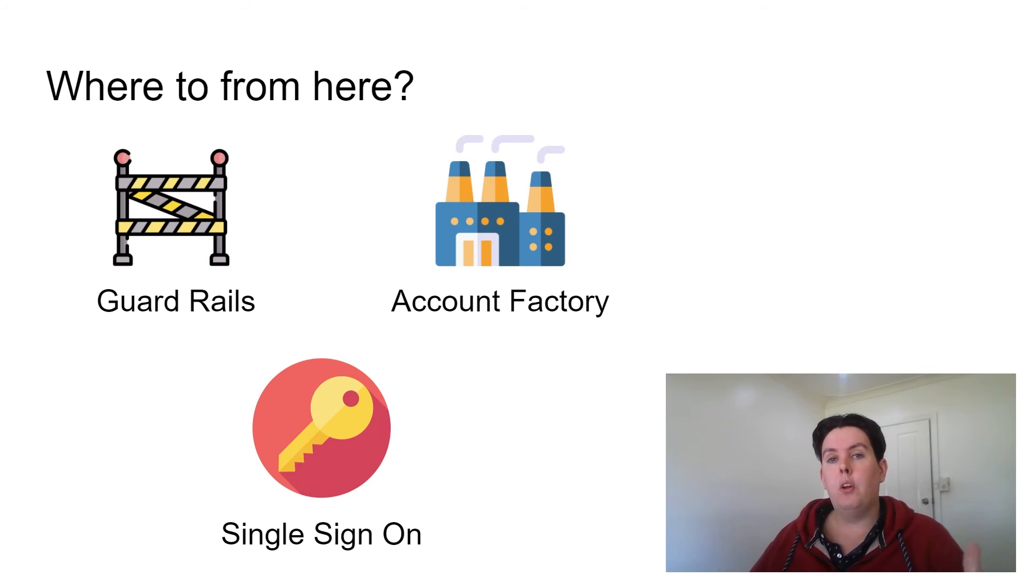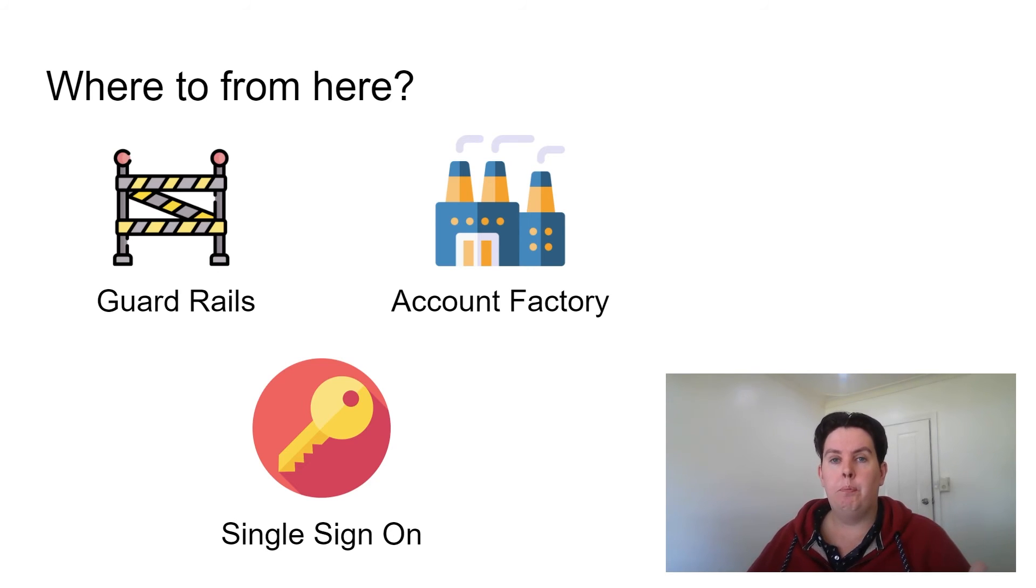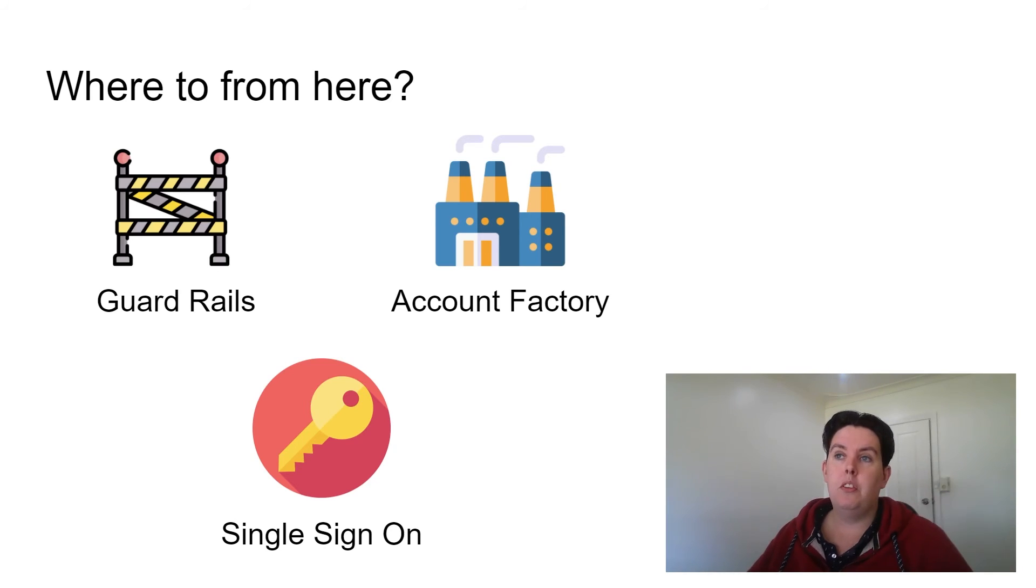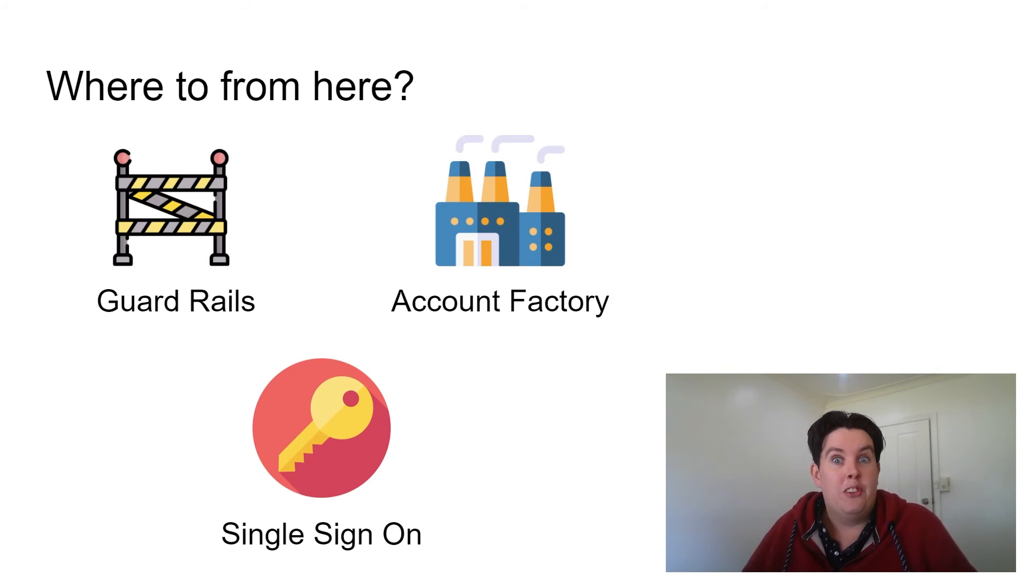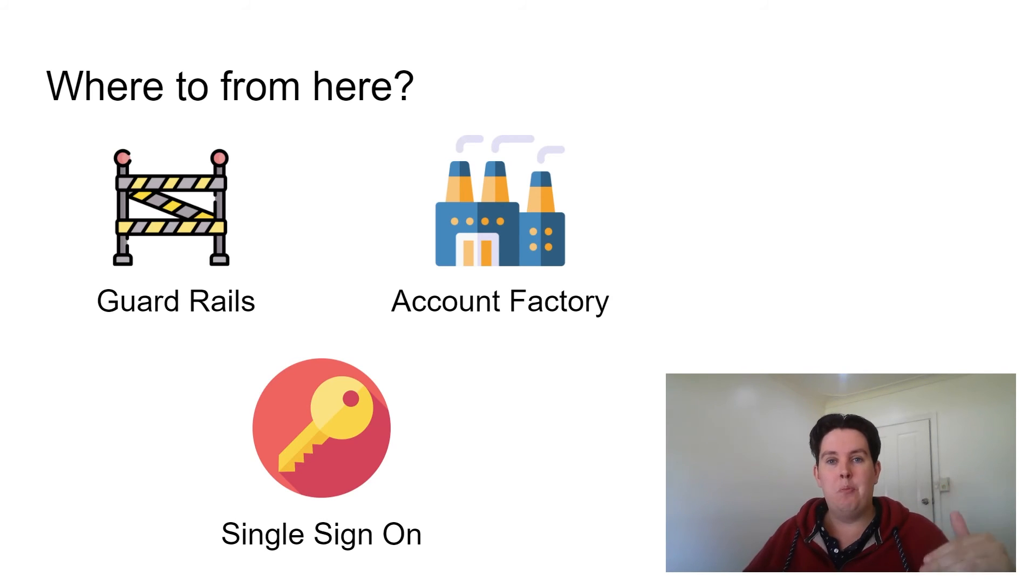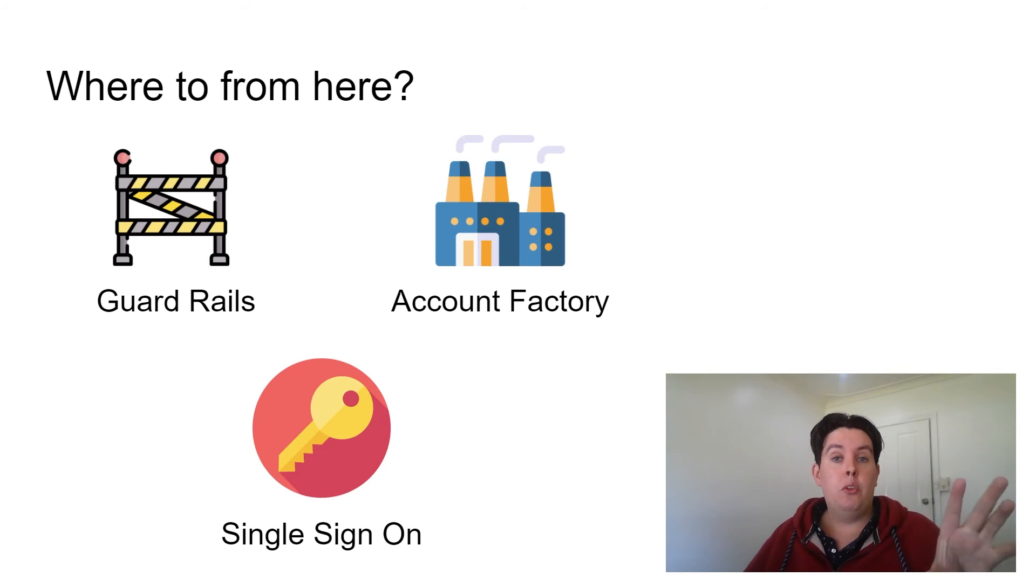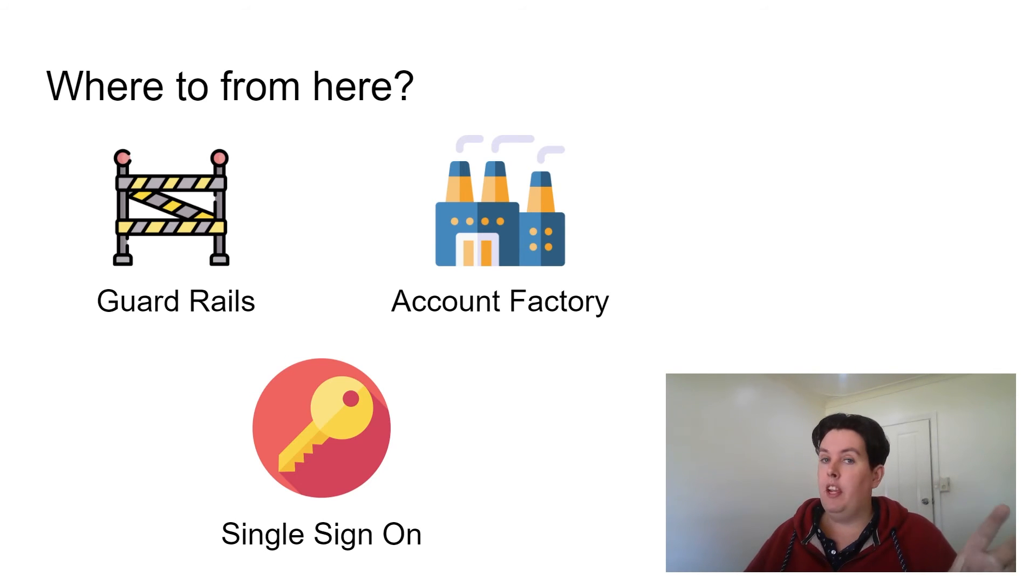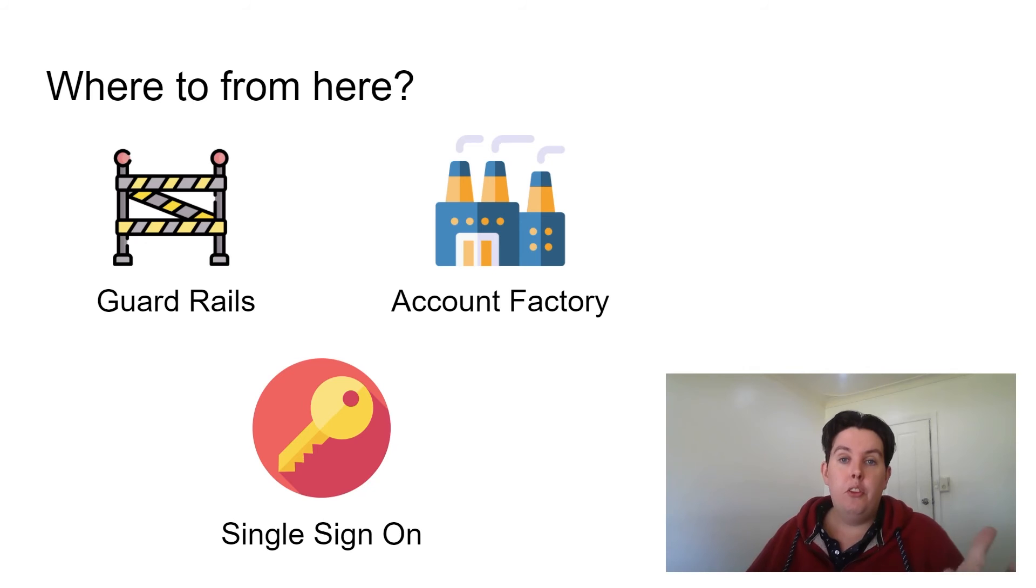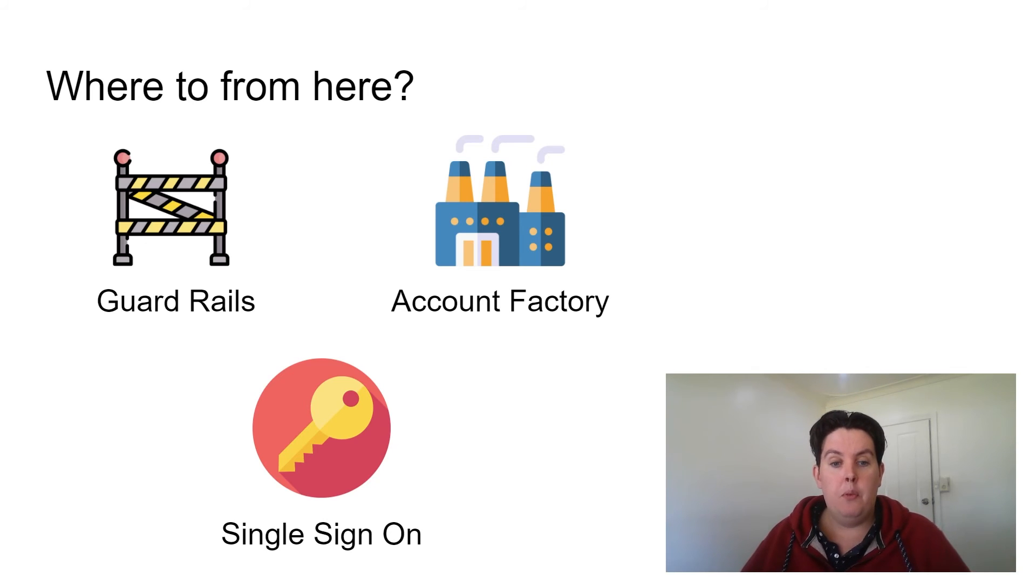The other thing you want to start playing with is the account factory. So that is, again, it's almost as easy as setting up Control Tower. It's literally just a few boxes with email addresses that you put in. But there's also the settings that you want to configure for your account factory. And the third thing that you're going to want to get some familiarity with is single sign-on.